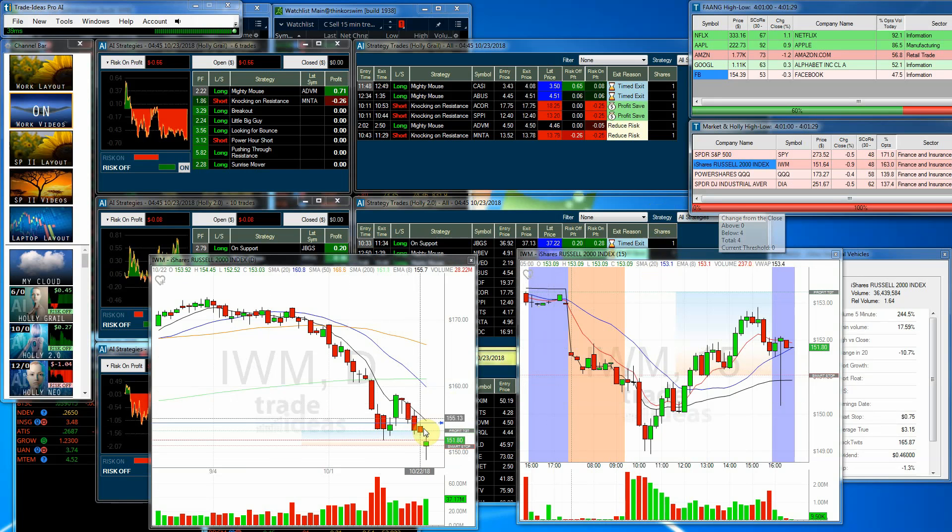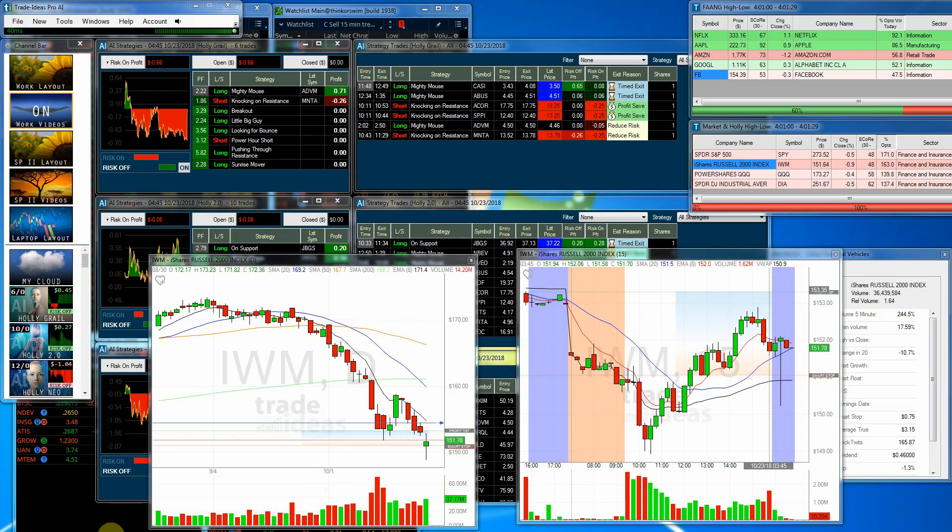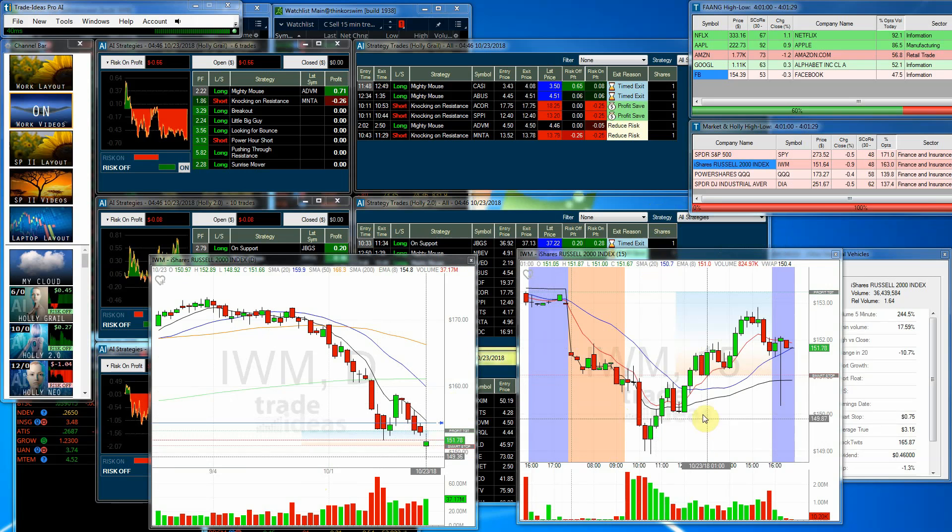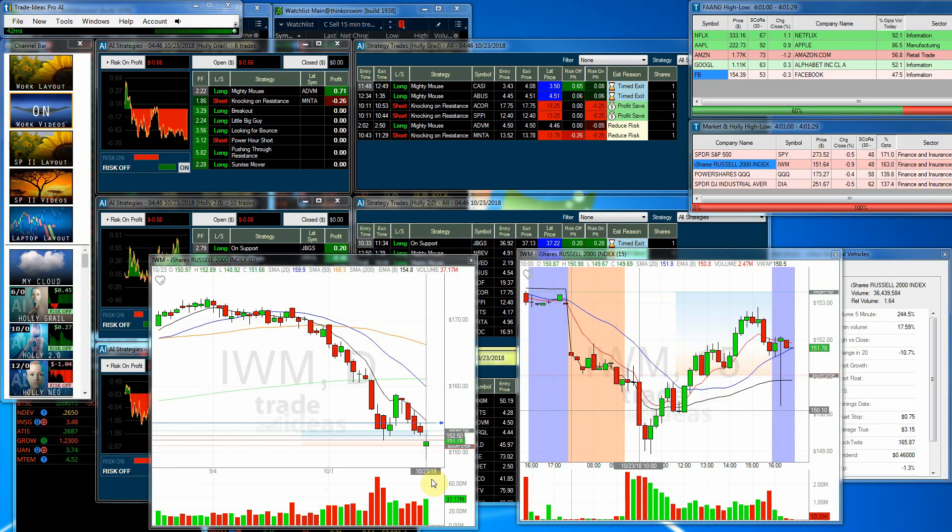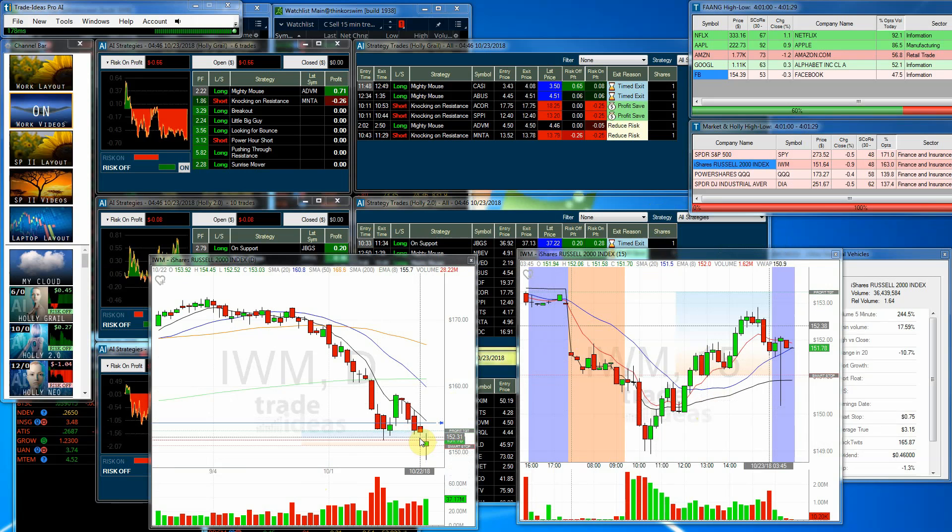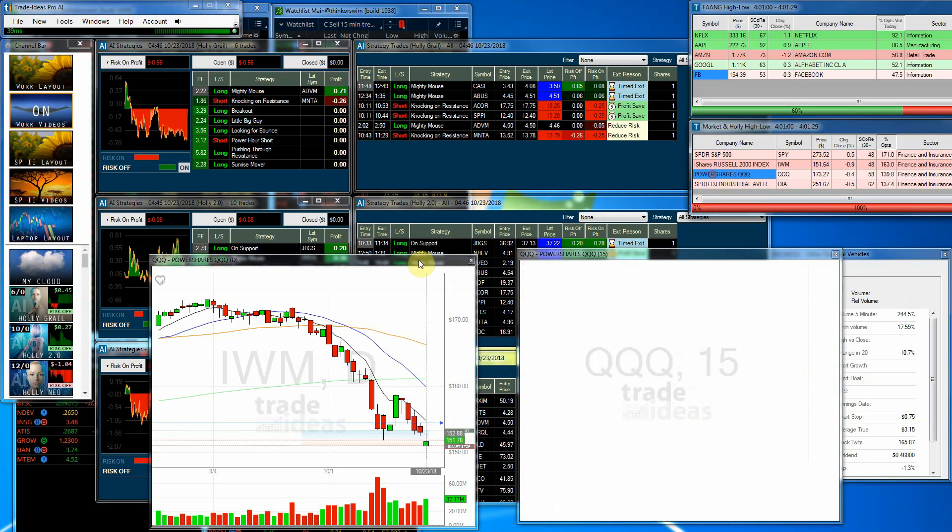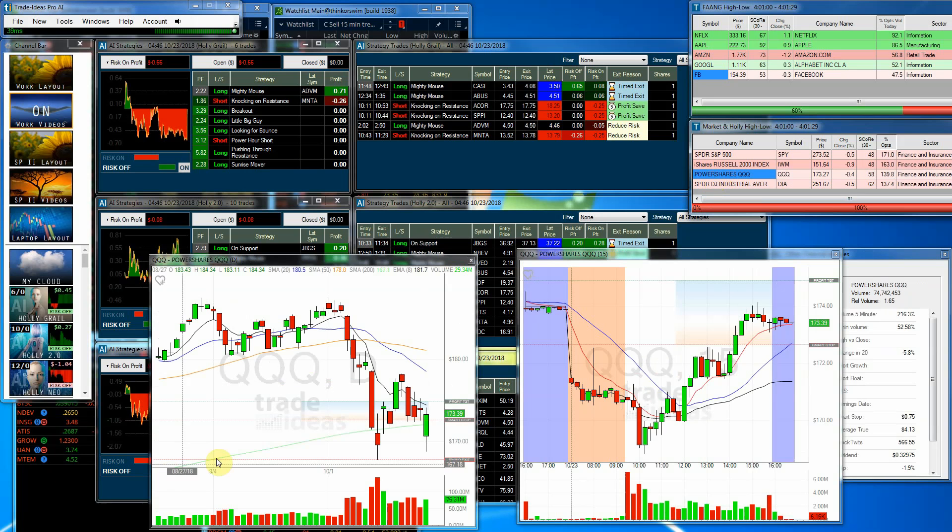Now, the IWM, we had the same thing. We had a pullback yesterday a little bit, and we had that pullback, and then we had the recovery throughout the day, definitely falling short of where we closed yesterday. But the recovery is a good sign, so we'll just keep on watching.